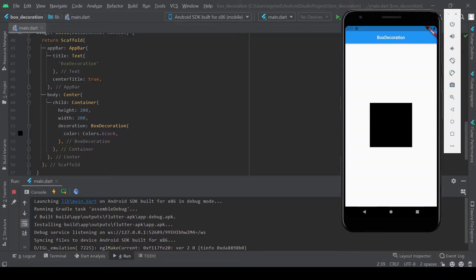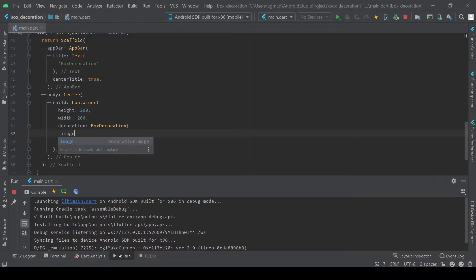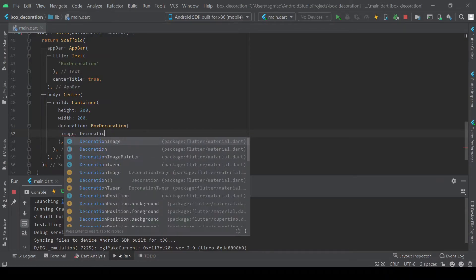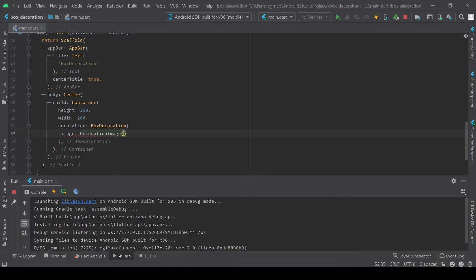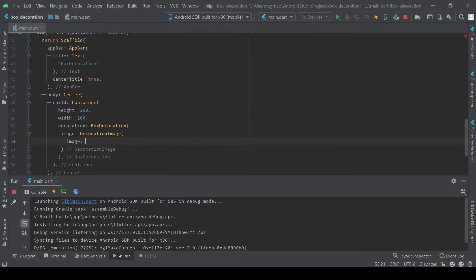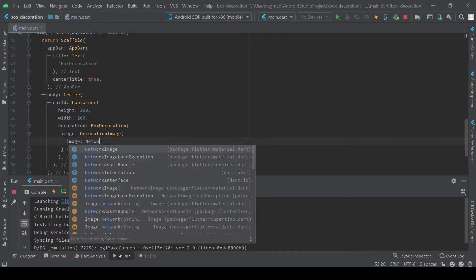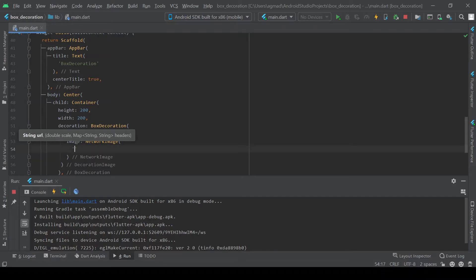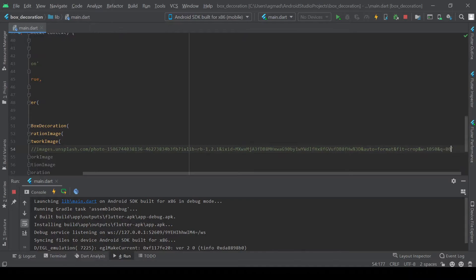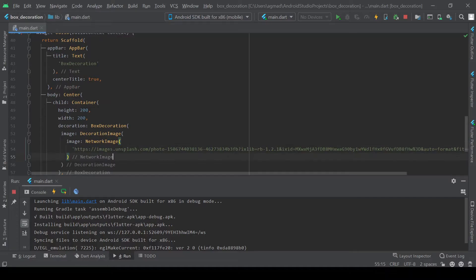Next we'll move on to image. This will be a decoration image. And its image will be an image provider. So today we'll use a network image. This will take an image from the web. So I'm just going to copy and paste one. And we can go ahead and give it a fit.